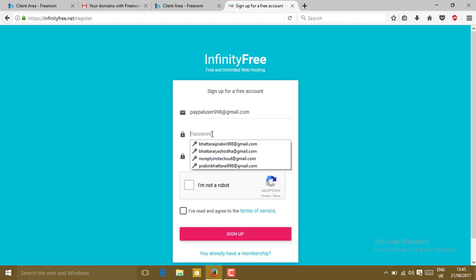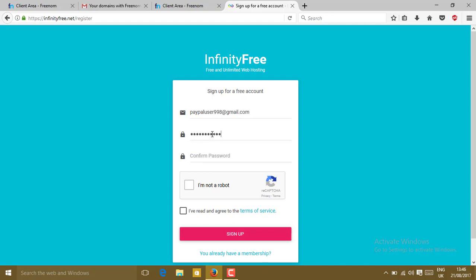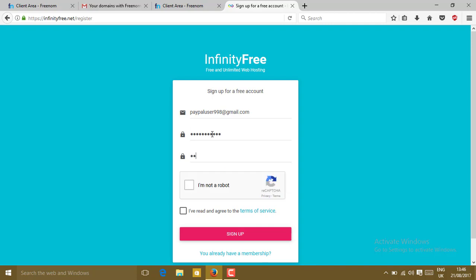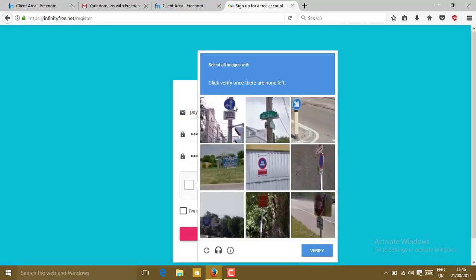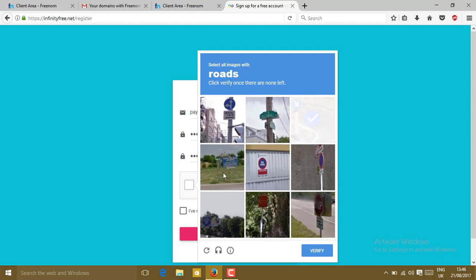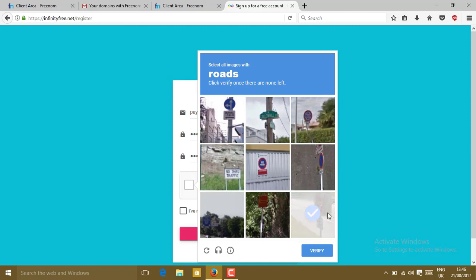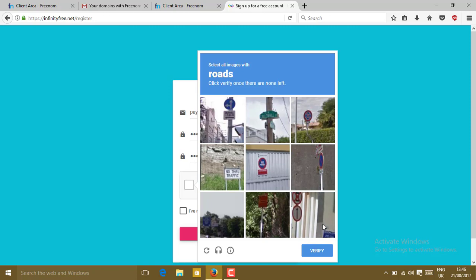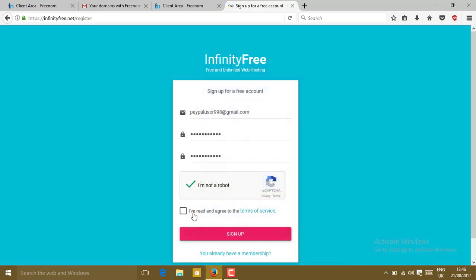Click on email. Then click on I'm not a robot. Verify once. Select all the images with the rows. Select the images. Click on verify and agree to terms of service. Click on sign up.